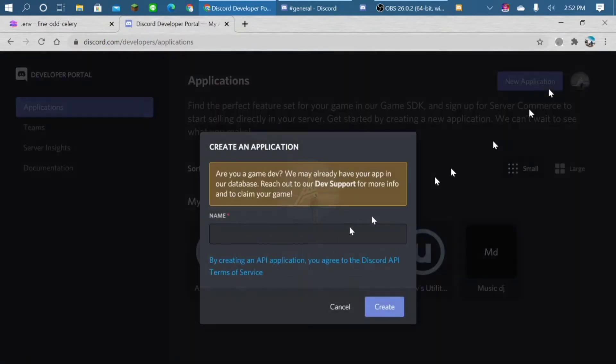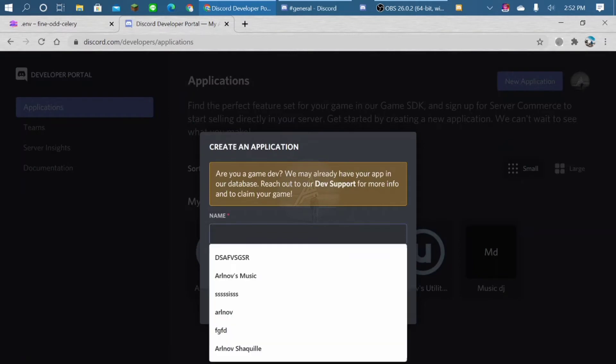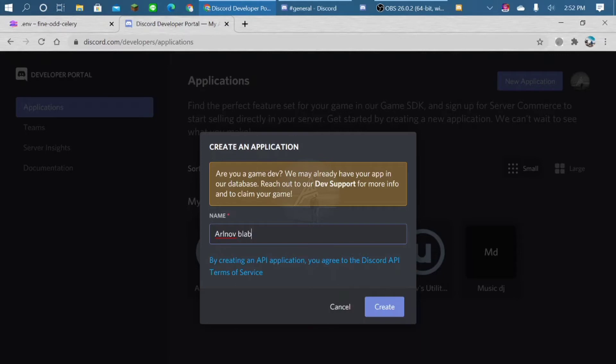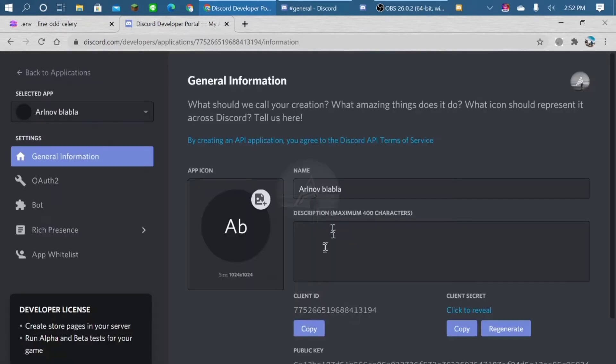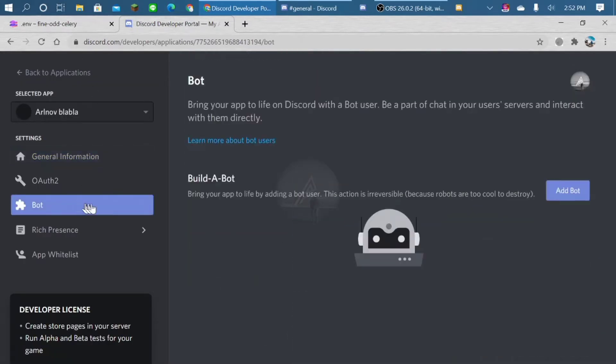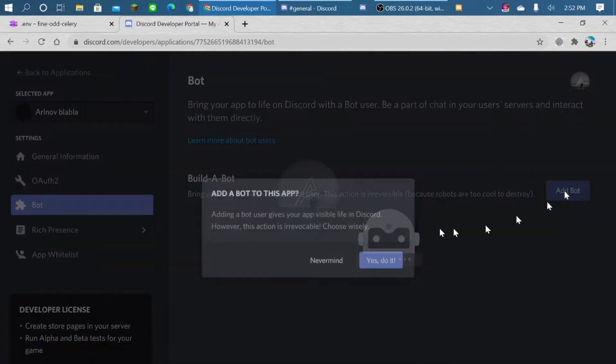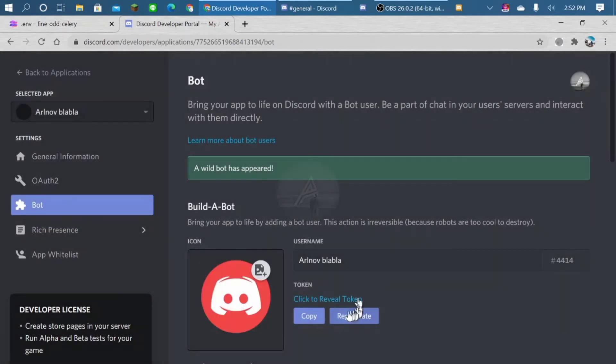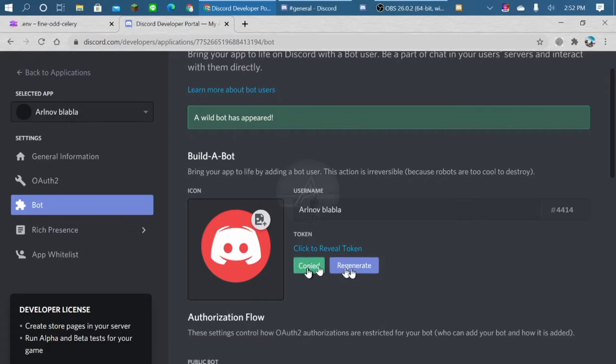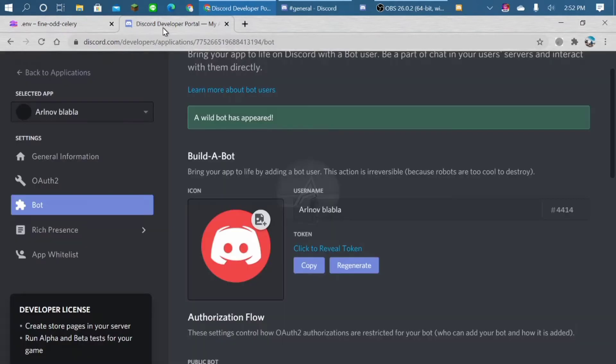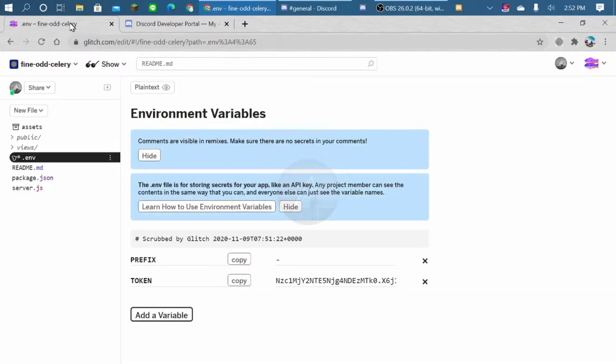Make new bot. So the name is free, you can create whatever name you want. Go to here, add bot. Copy the token, paste it here. So now this should work.